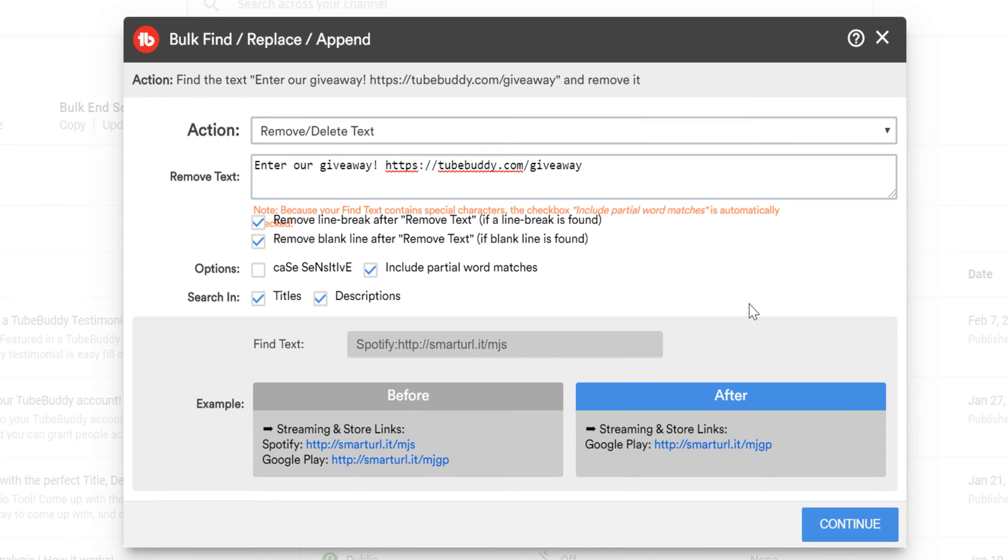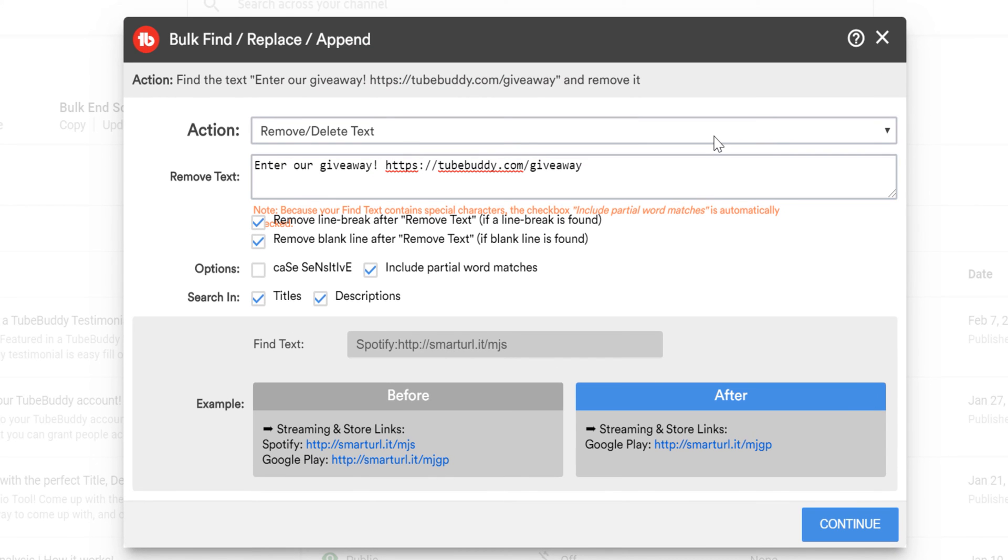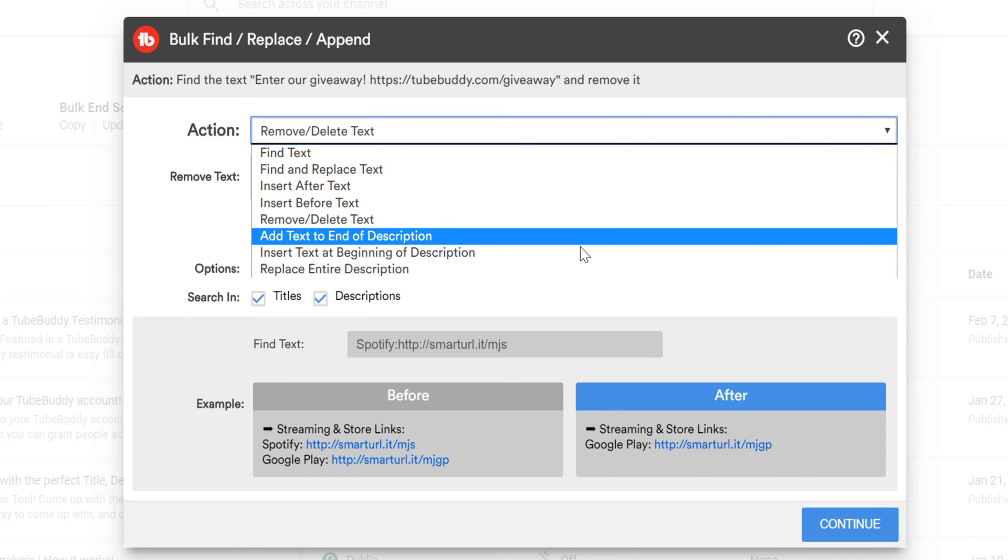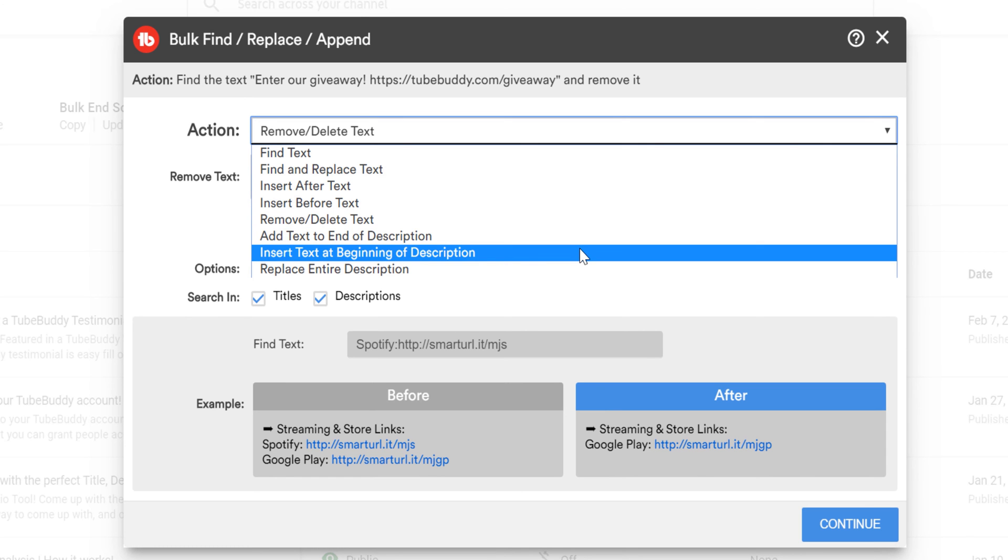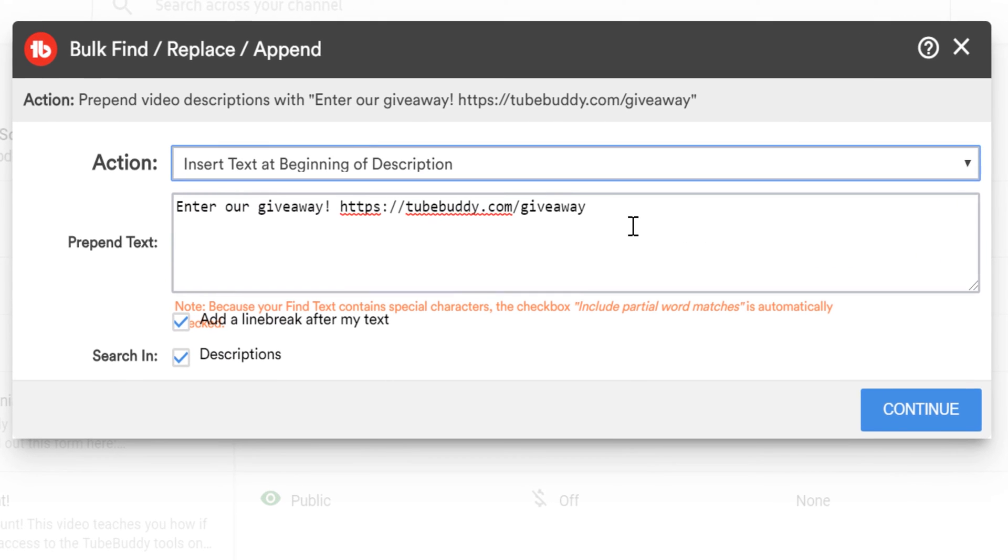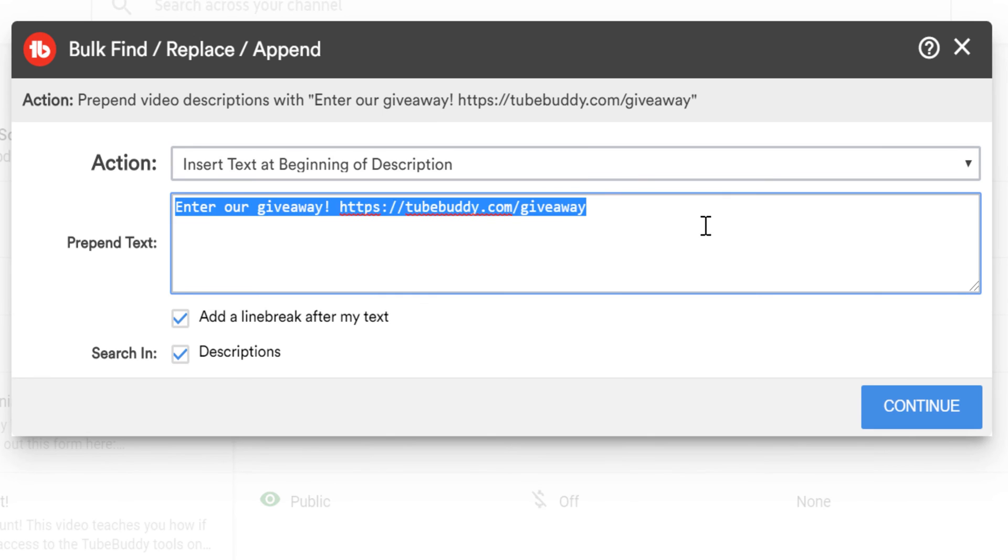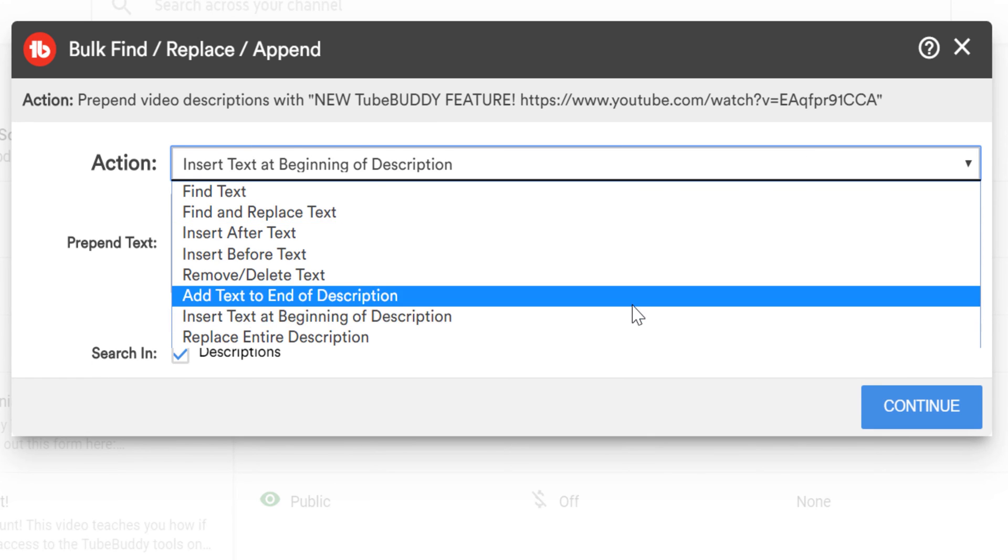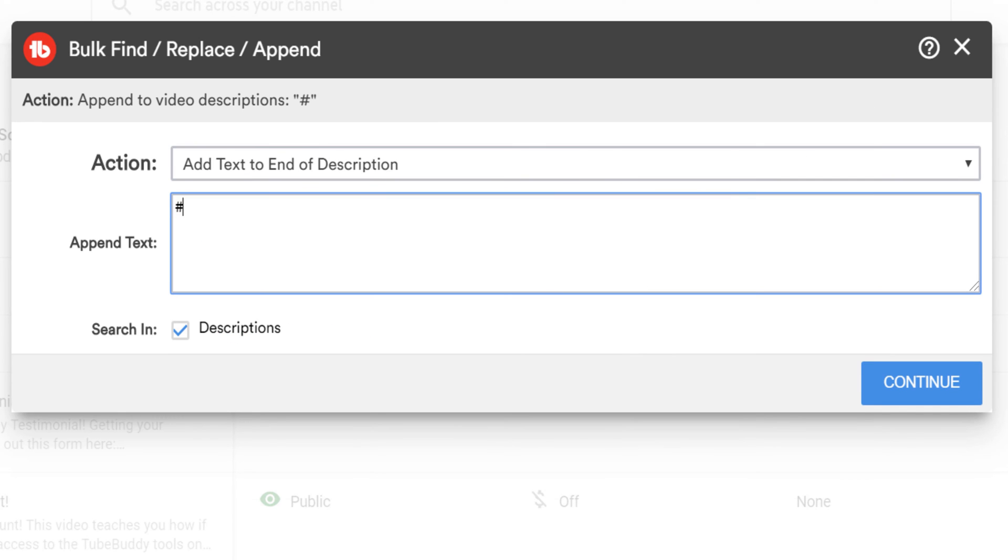There's also an option to add text at the beginning or end of a video description. This is helpful if you want to promote newer content at the top of your video's description, or if you want to add channel-specific hashtags in bulk for your content.